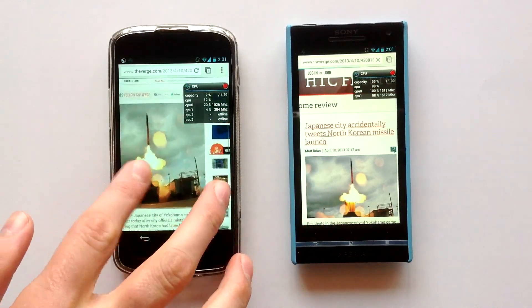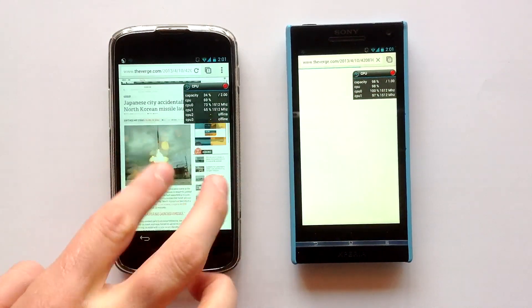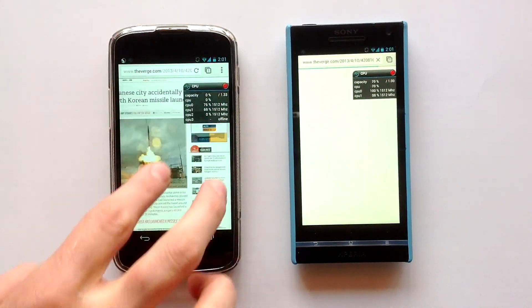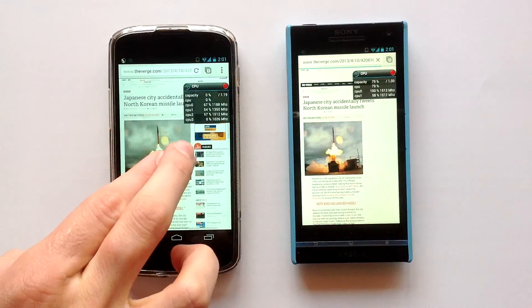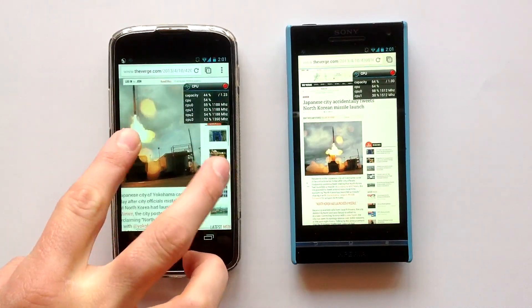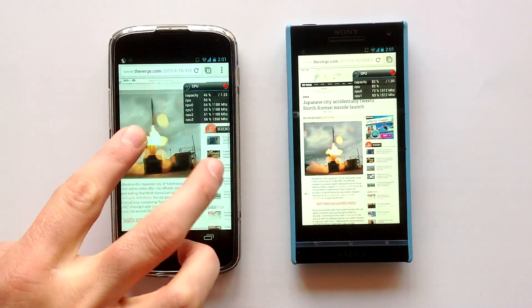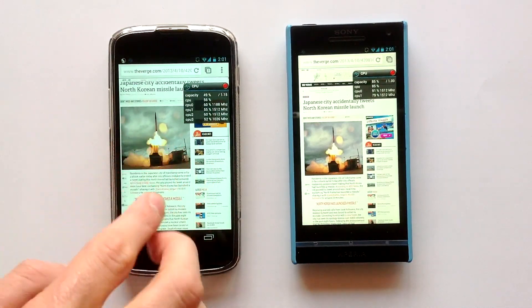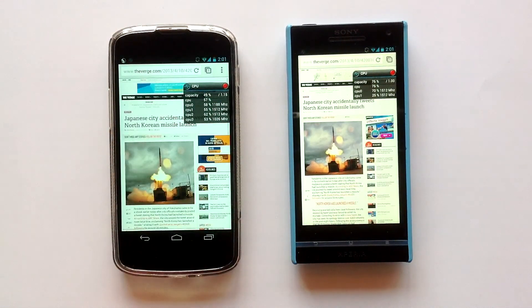Let's load the same article. Same thing with the Nexus 4, higher CPU usage, but it's smooth and easy.